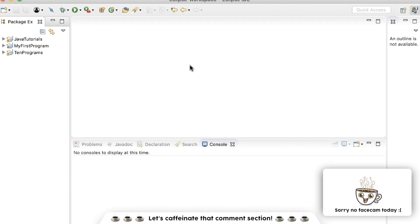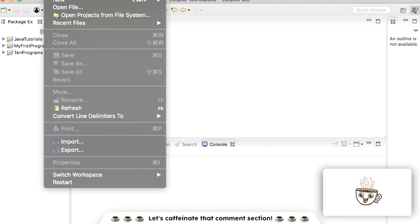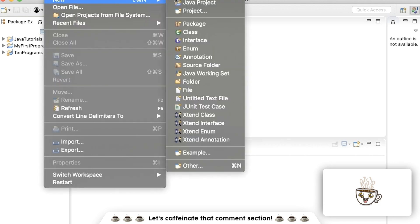Hello, I hope you're having a great day so far. Today you and I are going to be learning about method parameters and arguments. So let's start learning about method parameters and arguments by going to File New Java Project.